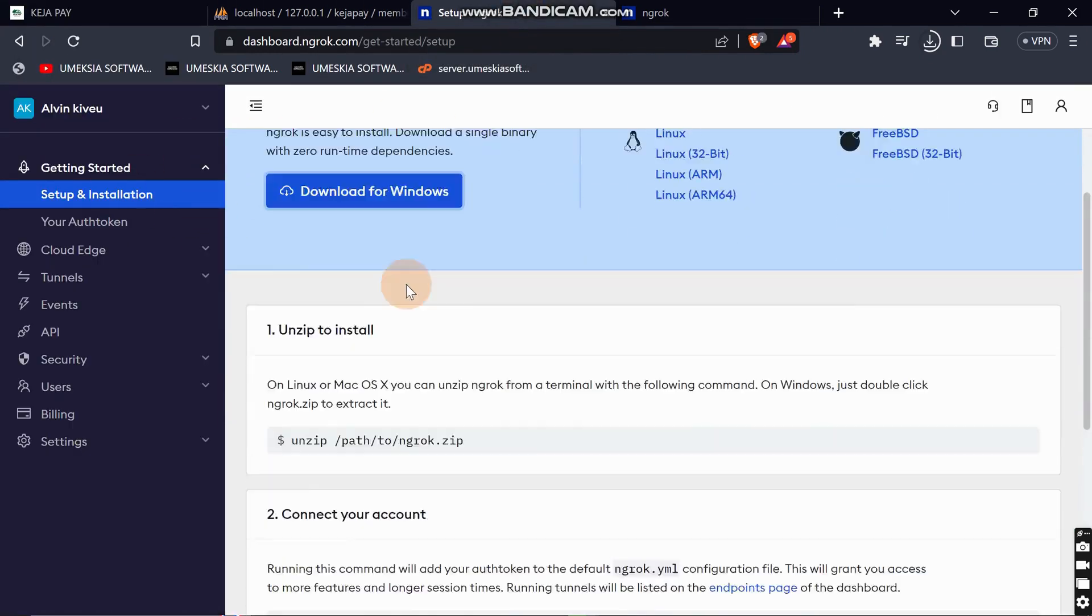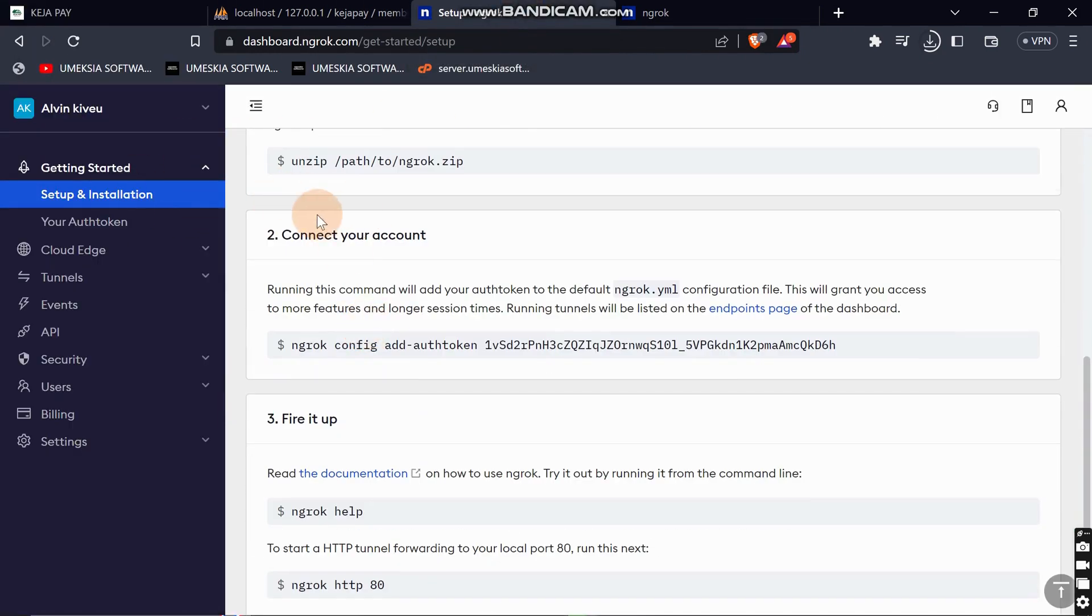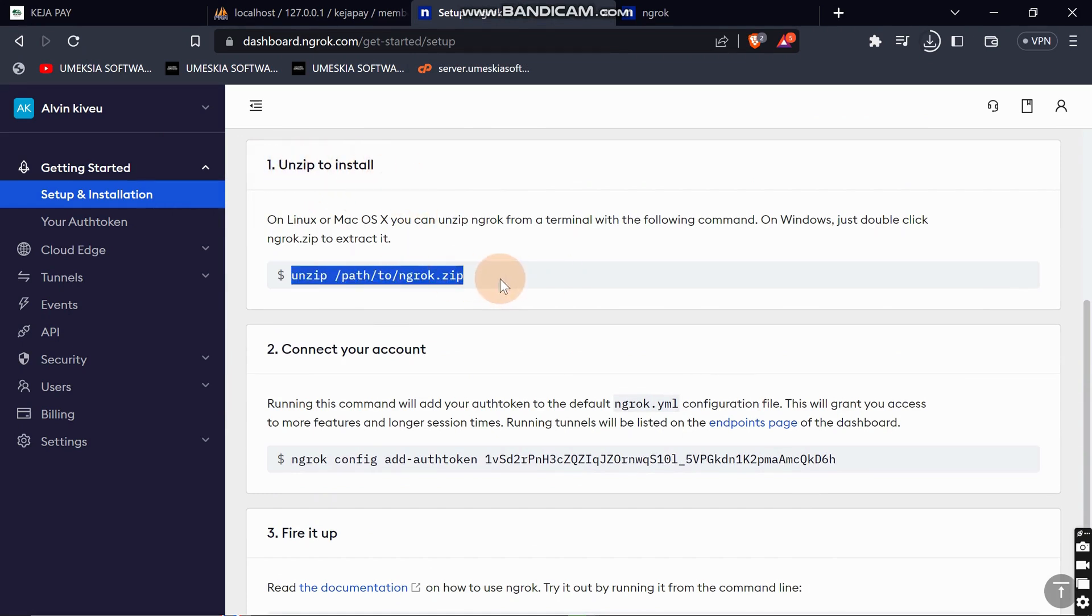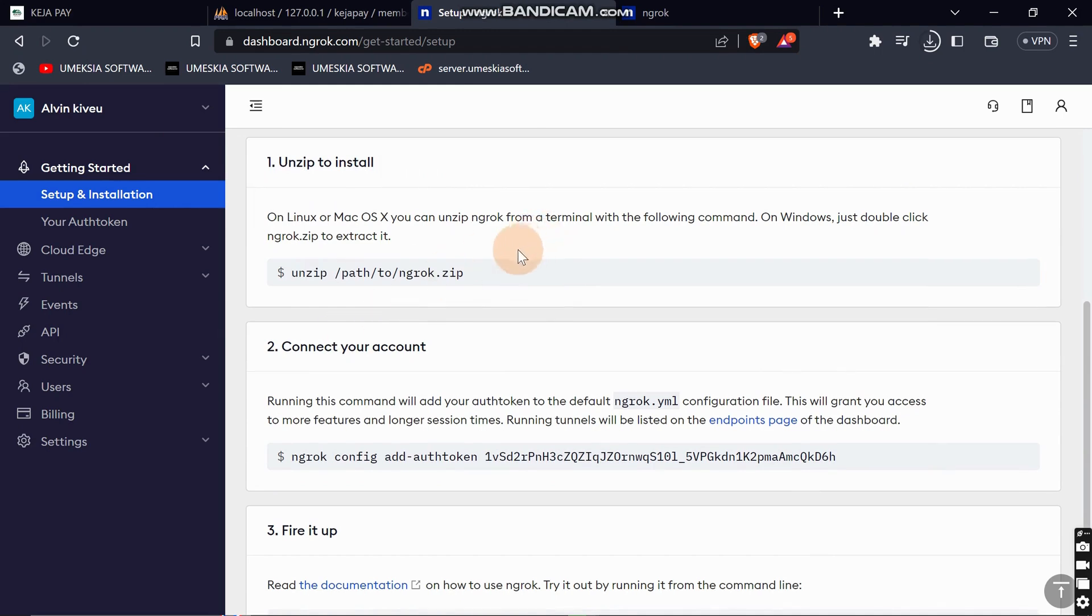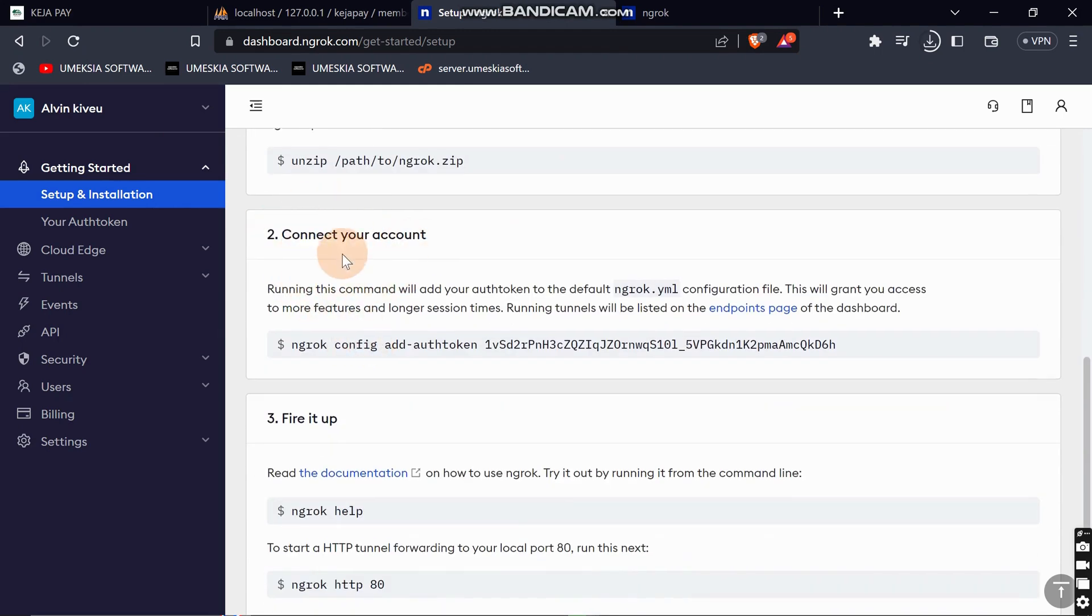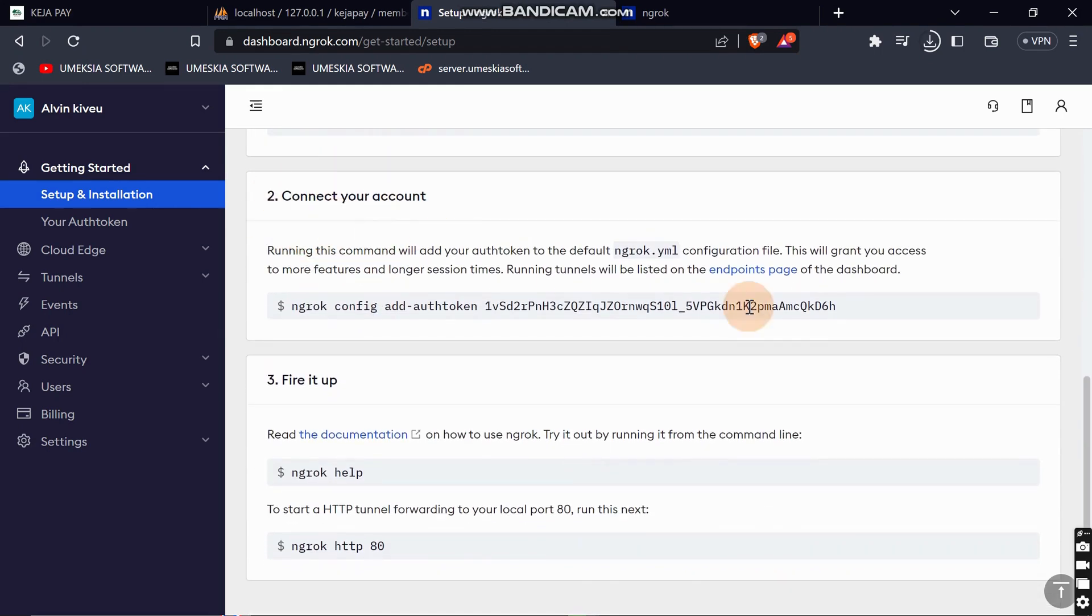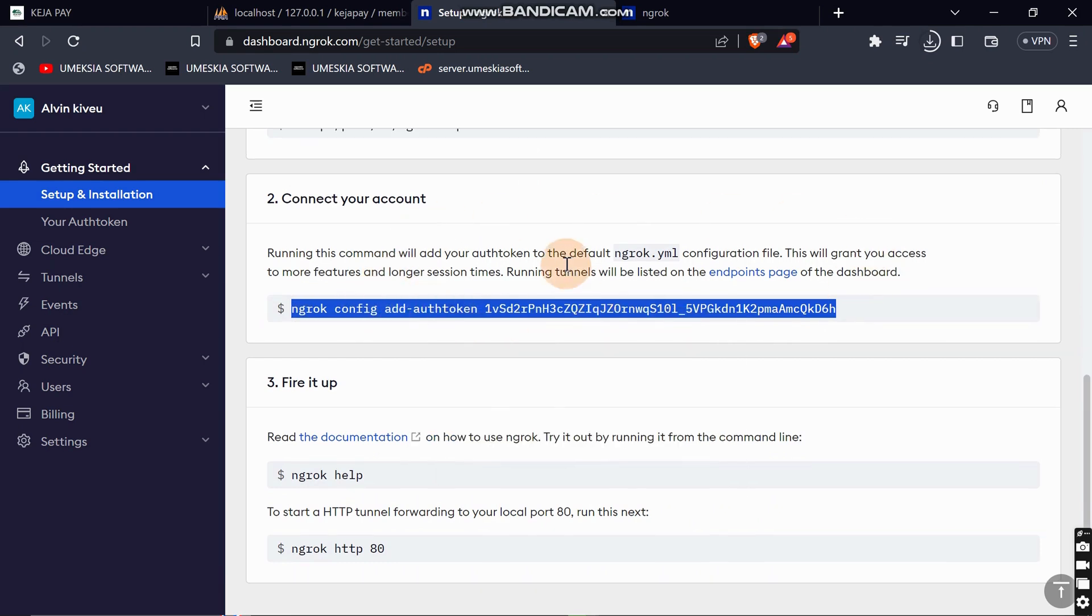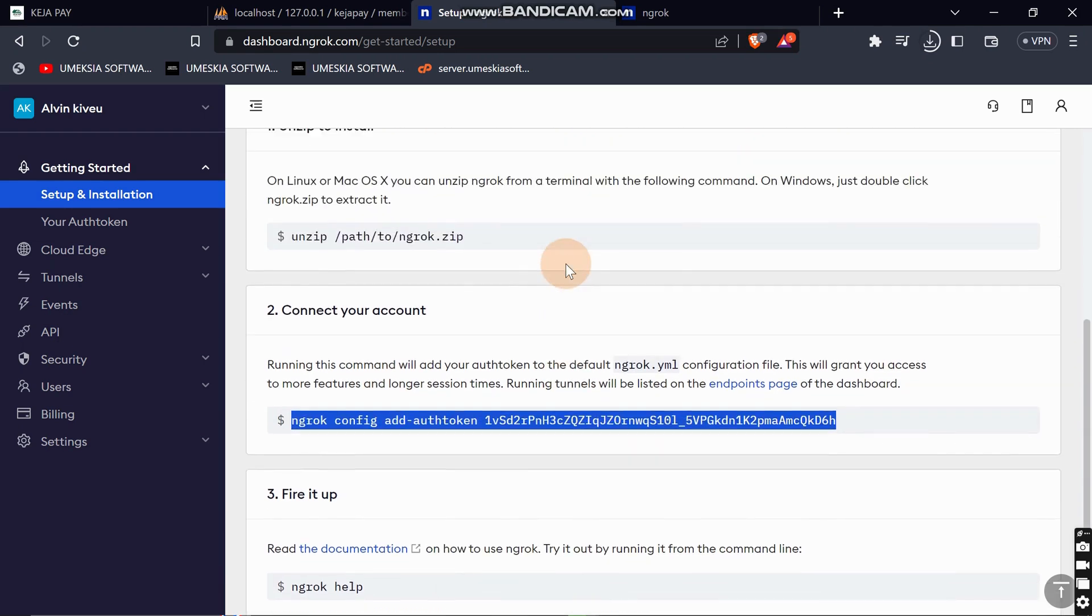We had already unzipped ngrok, placed it in the path, and added it to the environment. Now come to your account and you'll get this API key. Just copy this API key.